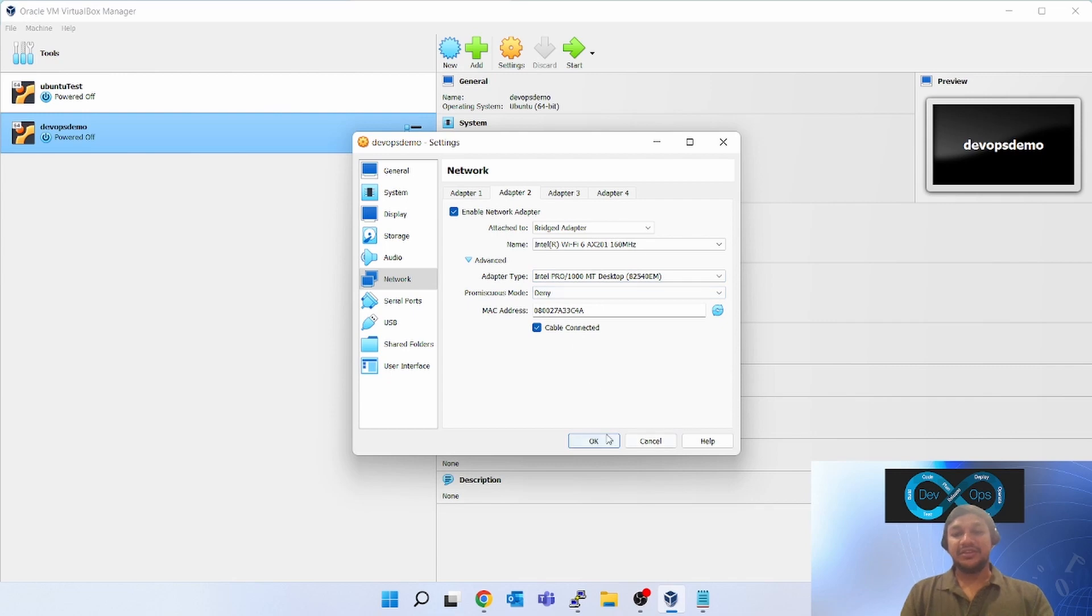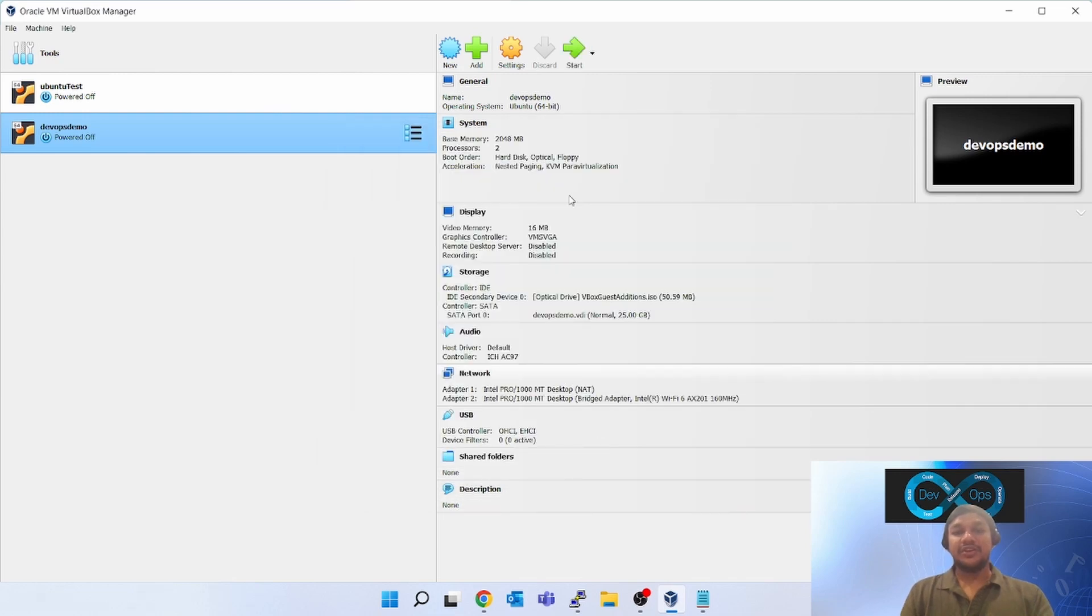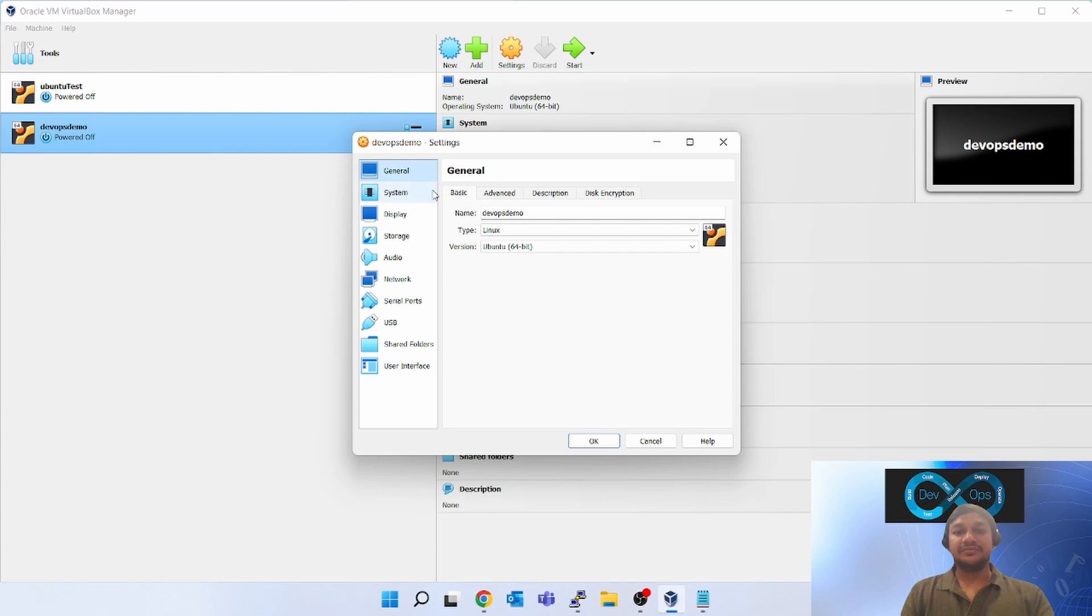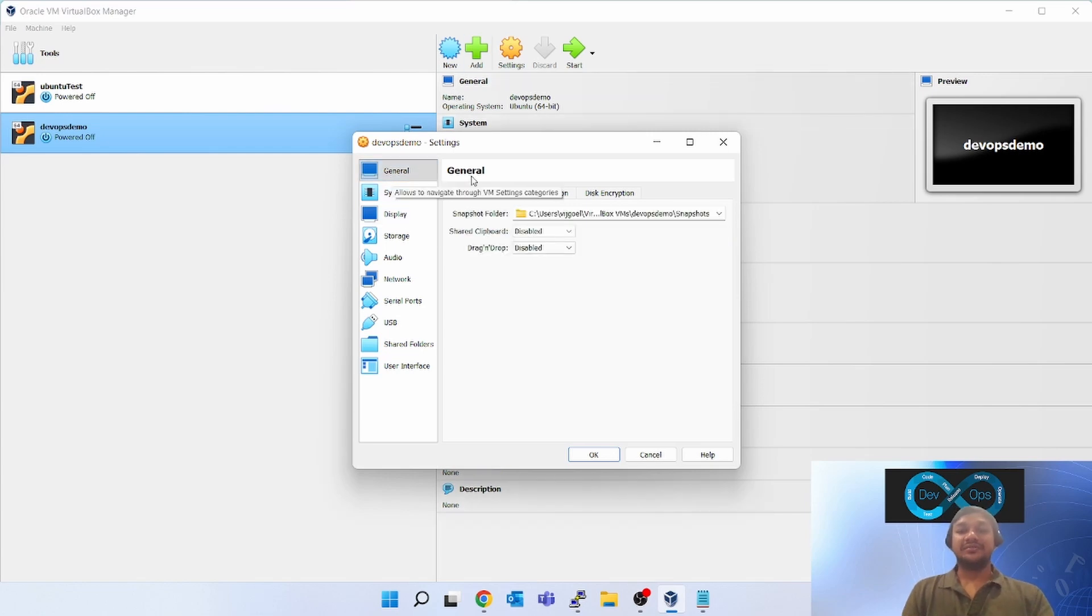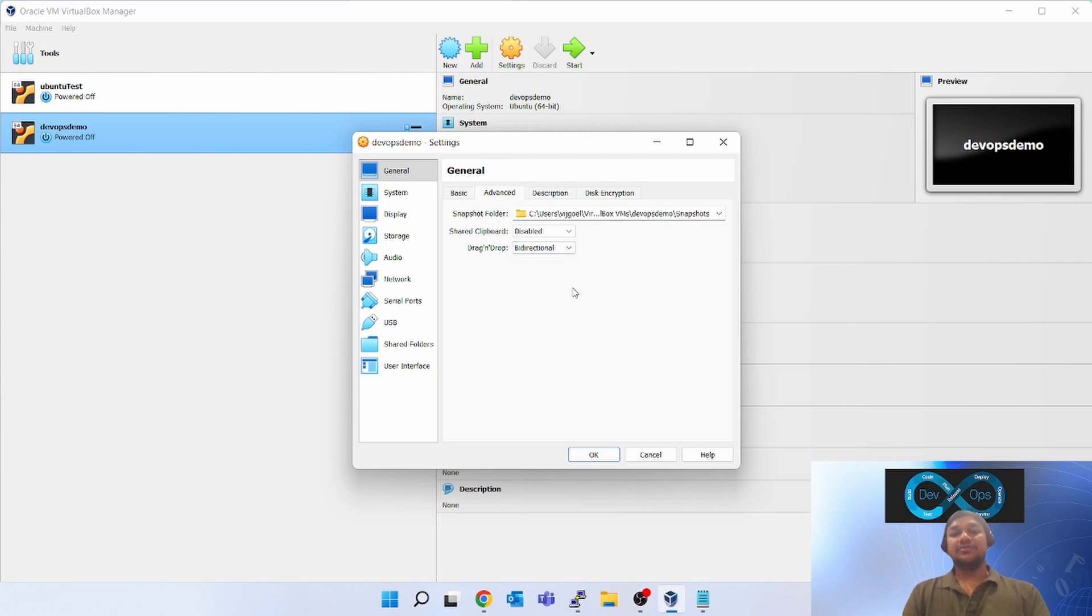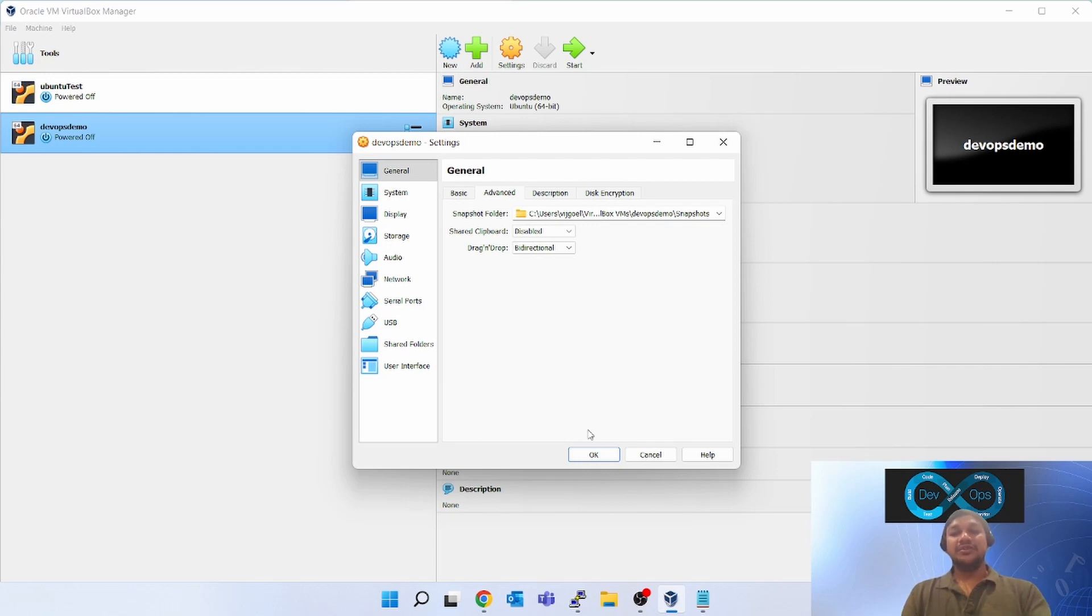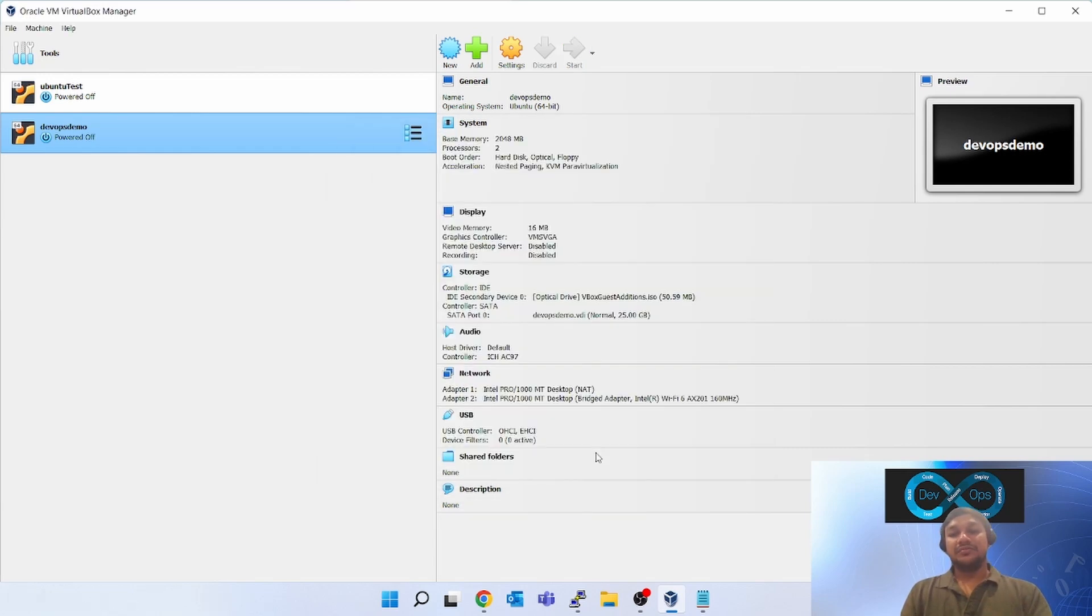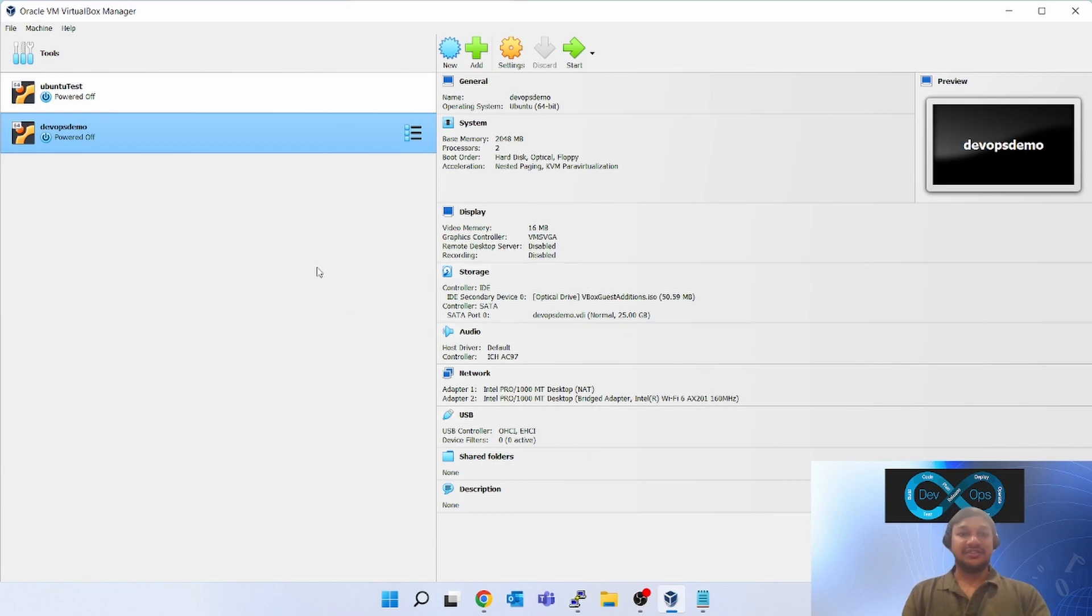One more setting which I will tell you. Go to the settings again. Go to the general, click on advanced, drag and drop. Click on bi-directional. Previously it was disabled, so that's why whatever you have copied or the command you have copied in your Windows it will not get copied into the Ubuntu. Now click okay. That was an additional setting, not needed for network changes or for you to browse the Tomcat.